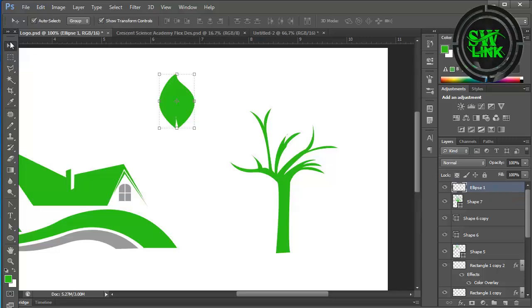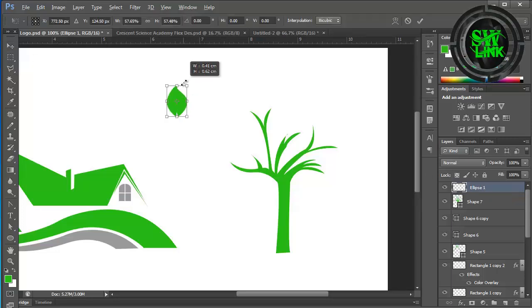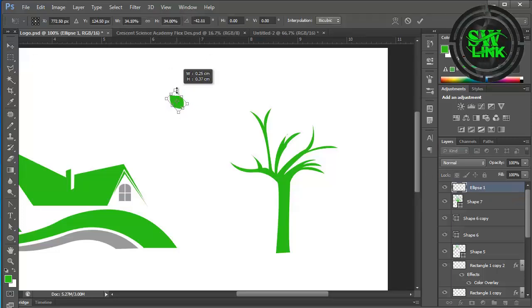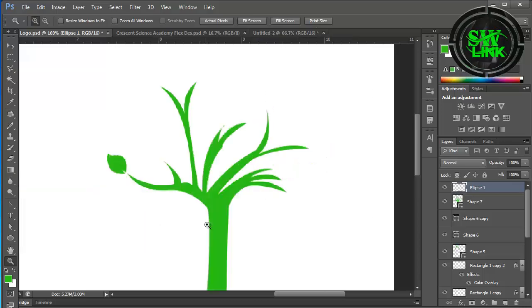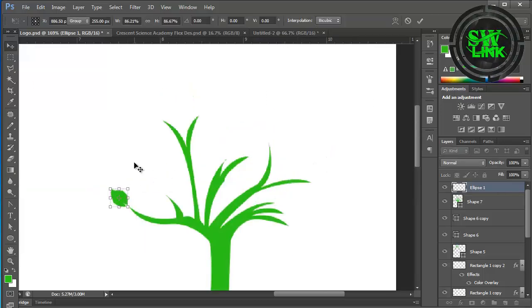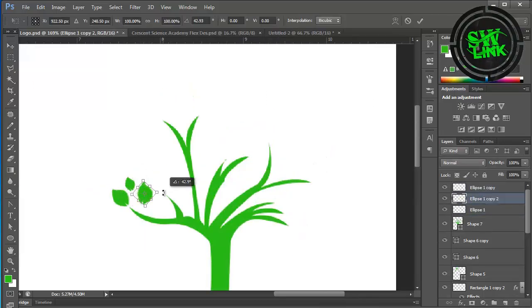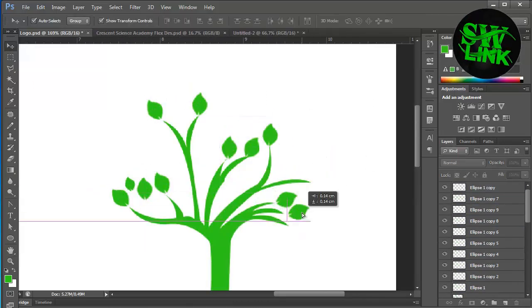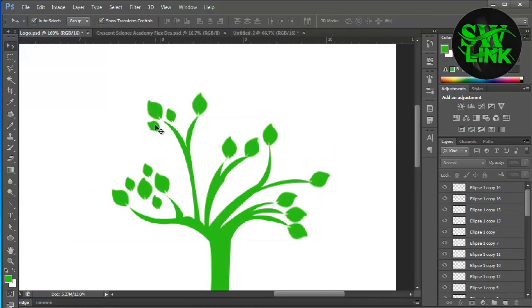Now adjust this leaf as per your requirement. Select the layer and press the Alt key to duplicate it.